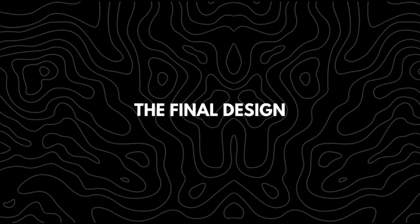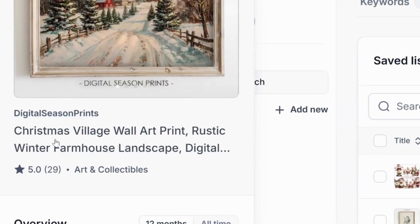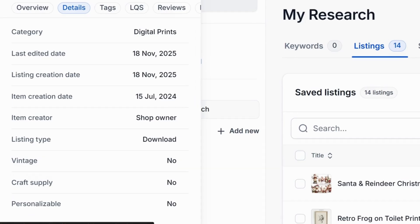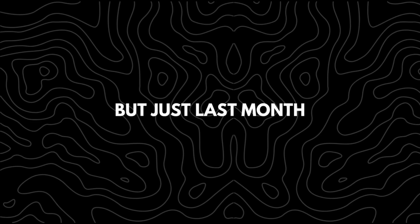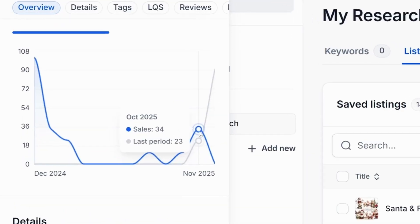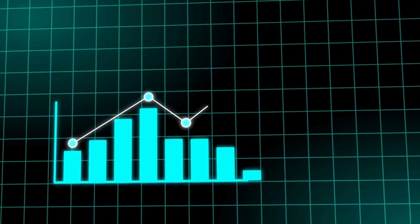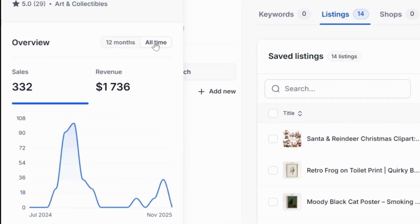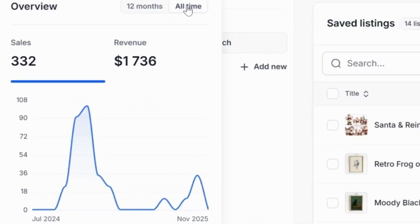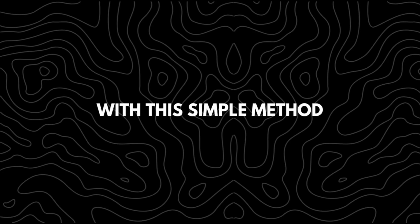The final design idea is Christmas Village Wall Art Print. This design was also posted last year, but just last month it gained even more attention. This shows how in-demand it is, and this simple design has continued to perform steadily since it was first published.